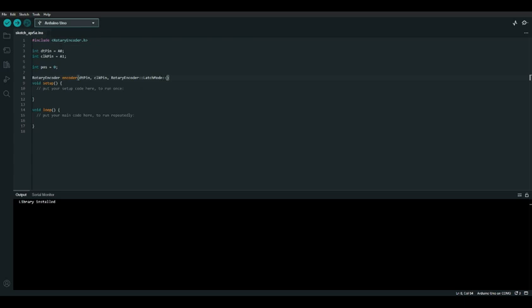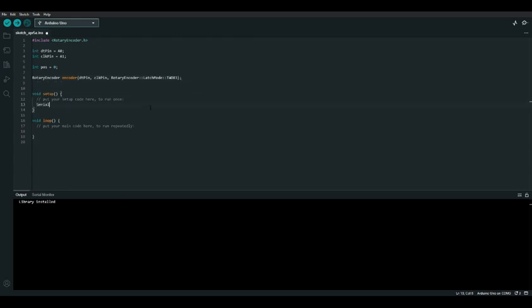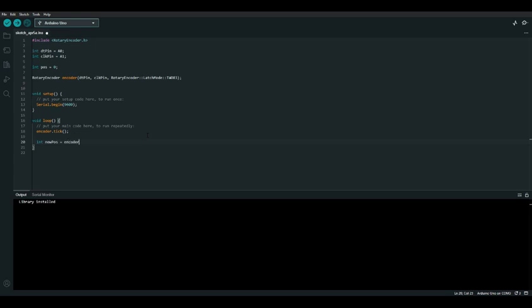This basically tells the Arduino that we want to get a latch mode from the RotaryEncoder, and the latch mode we want is TWO03. In the setup function, let's begin serial communications using Serial.begin with a baud rate of 9600. In the loop function we need to tell our encoder object to update its values with the values of the actual encoder — thankfully our library has a built-in function called tick which does just that. After this, let's create an integer called new_pos which we set to the position of the encoder that has just been updated.